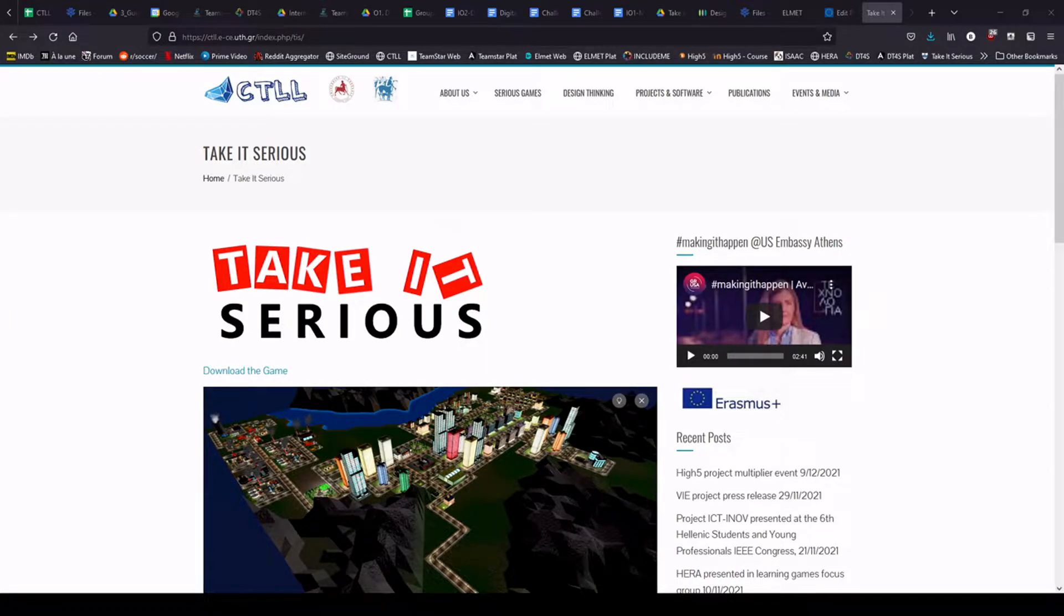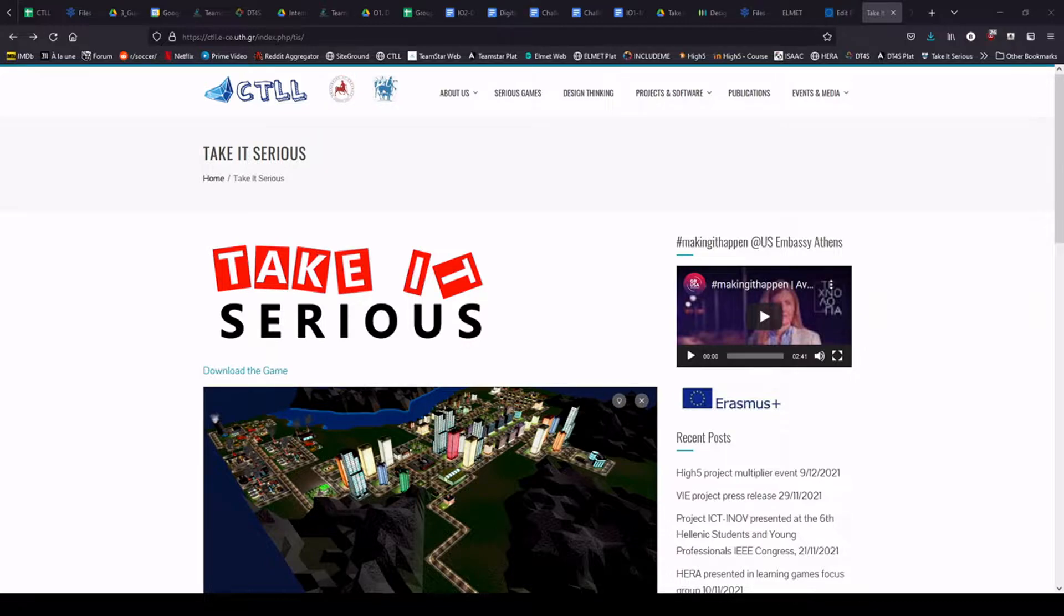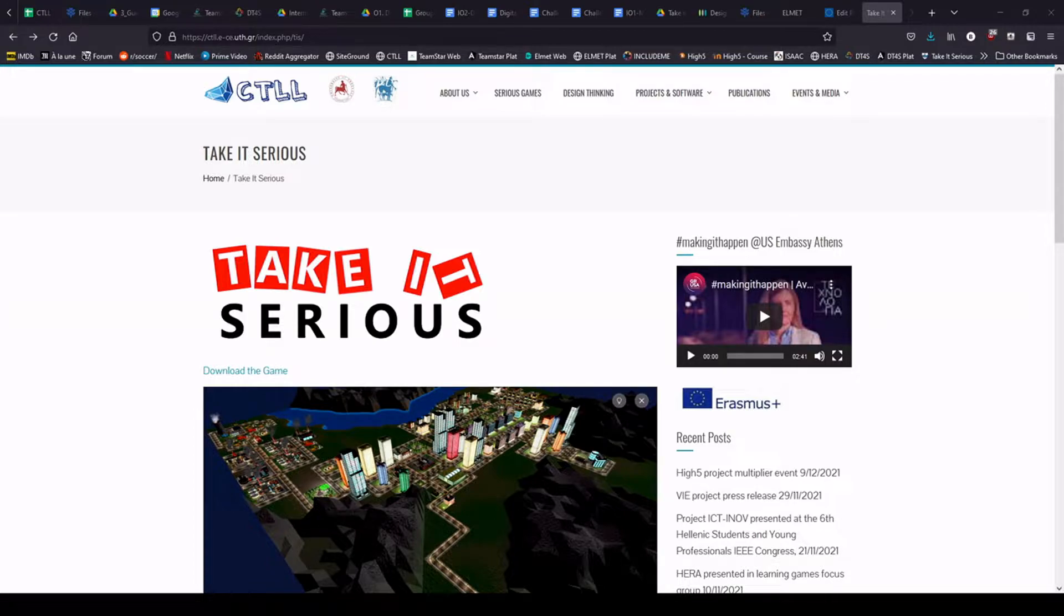Hello and welcome to this Take It Serious video. My name is Olivier and I'm the lead designer of this game. Today I want to show you where to find the game and download it, and cover the very first step in the game.